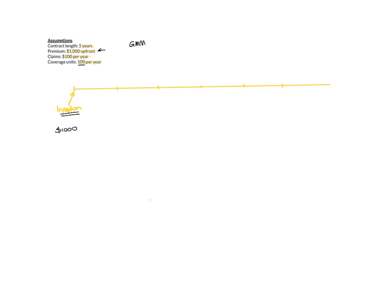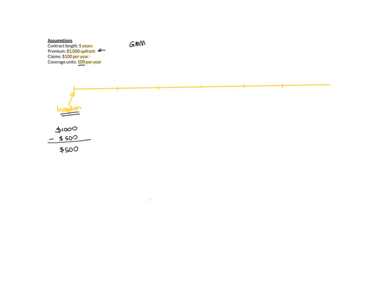In the general measurement model, what happens is on inception, which is this place, you look at your premiums. So you're expecting $1,000 of premiums at inception. You minus all of the outflows, which is $500. So what you're left with is $500 of expected profit that you're going to earn throughout the five years.